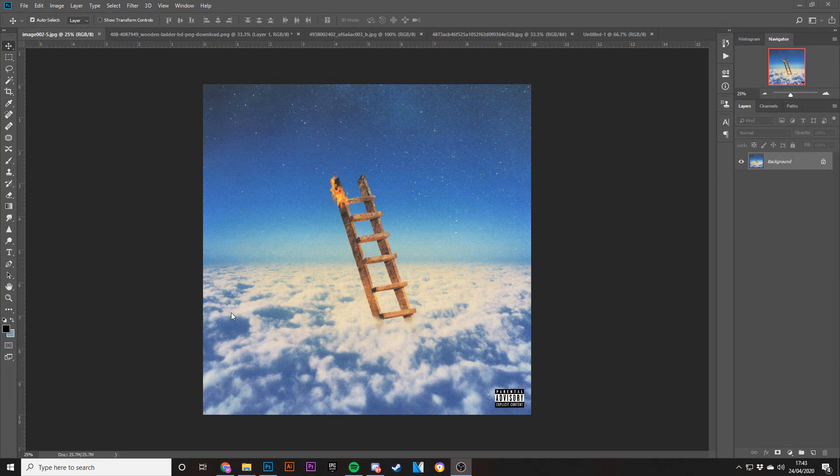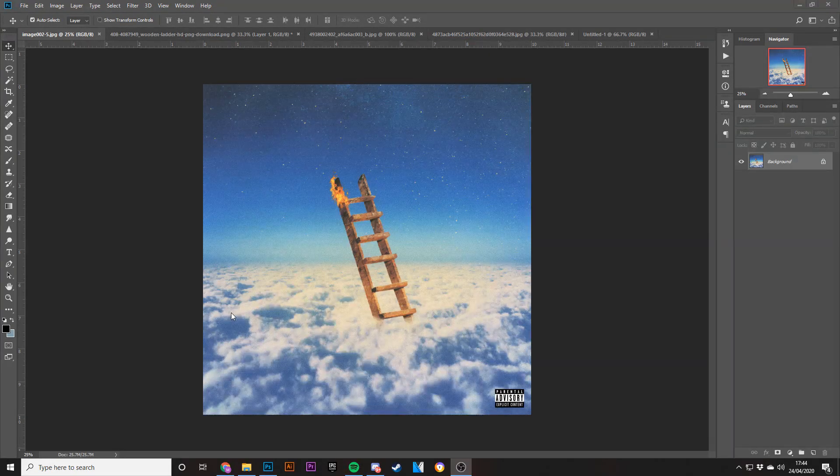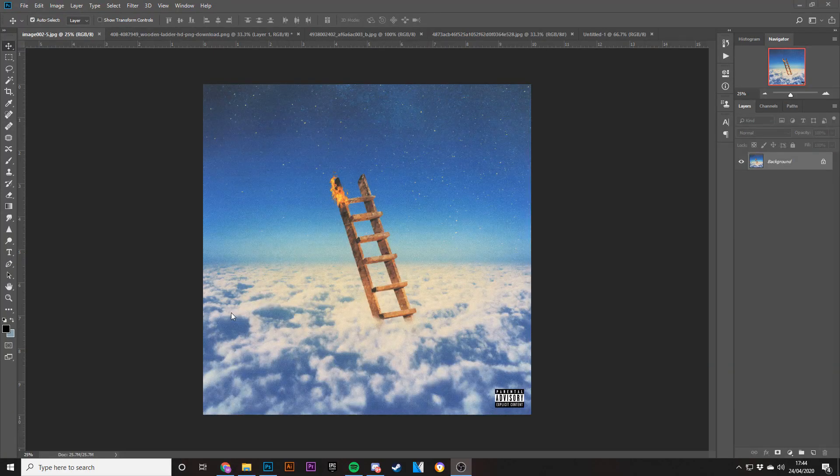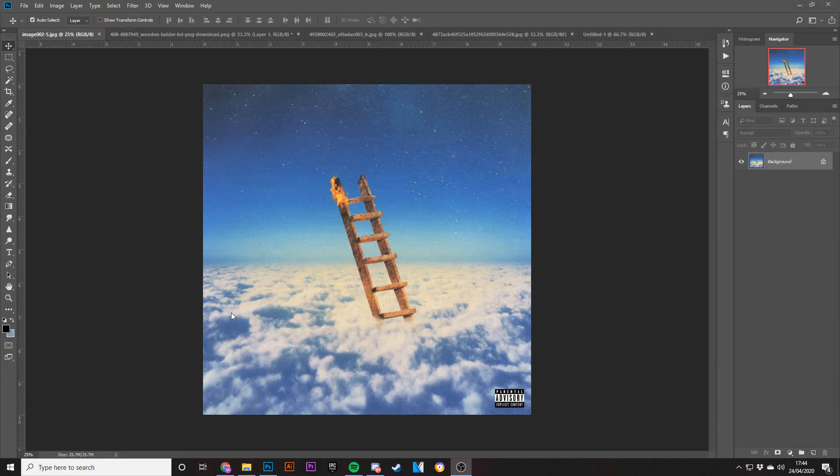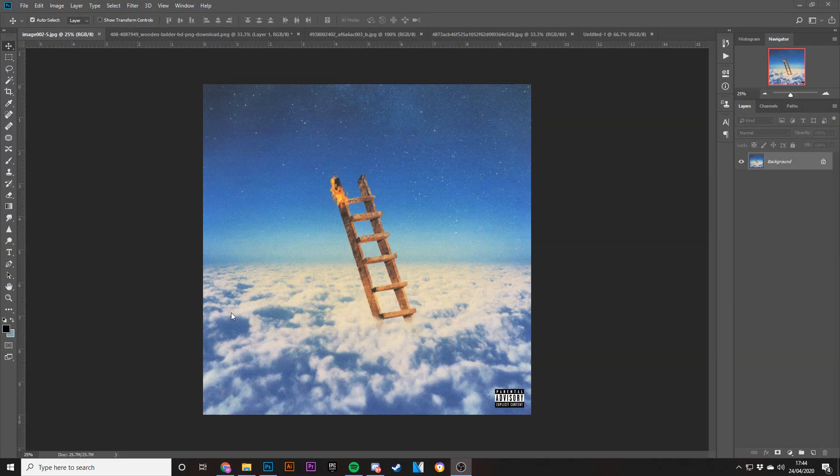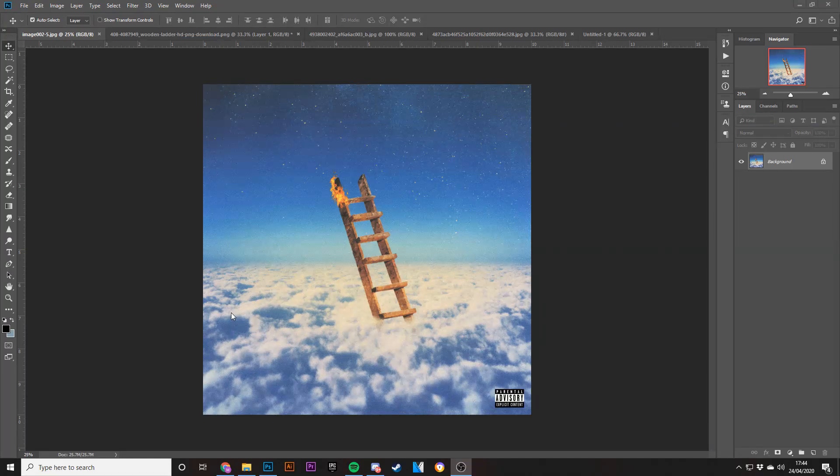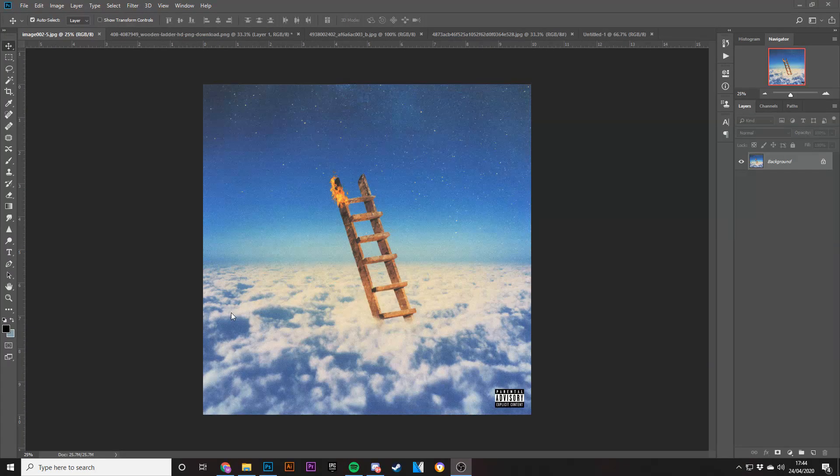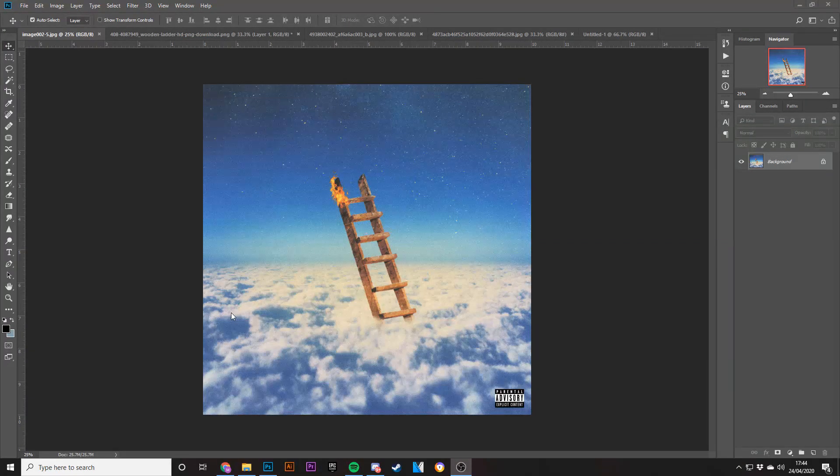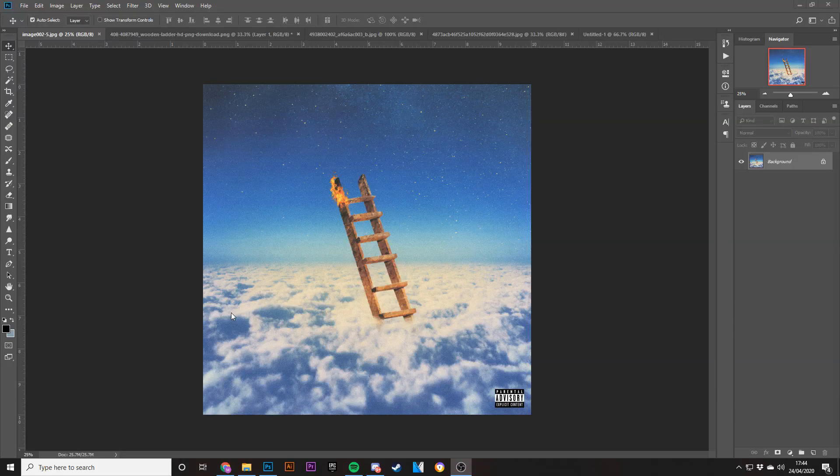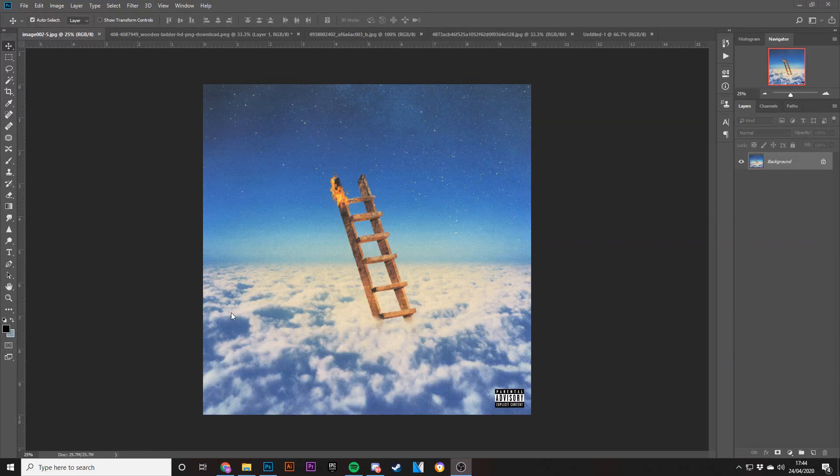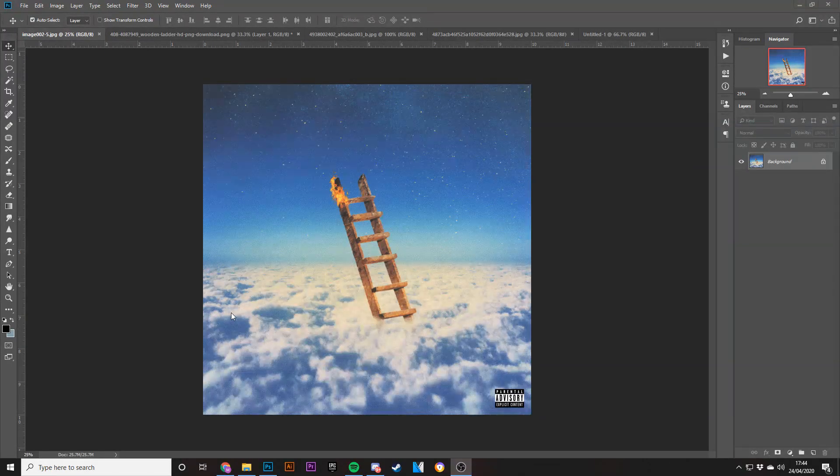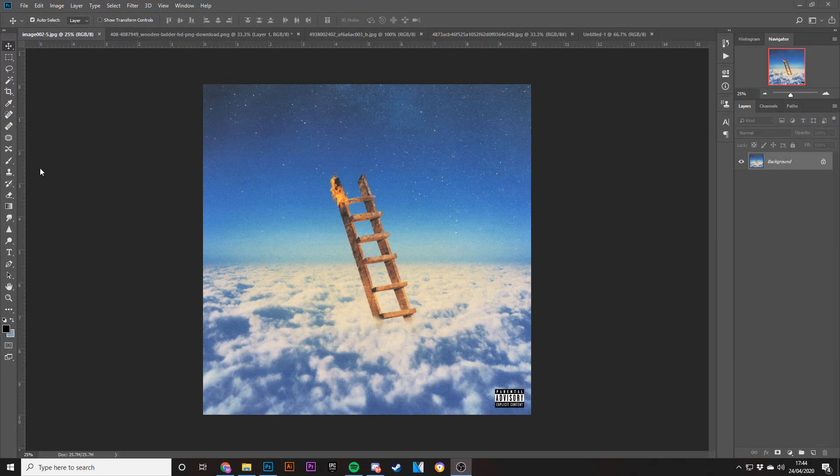Today we're going to be looking at Highest in the Room. This is a single cover from Travis Scott. It just came out a while ago but I really like the album cover art and I just want to have a go at recreating it. So yeah, let's get into it.